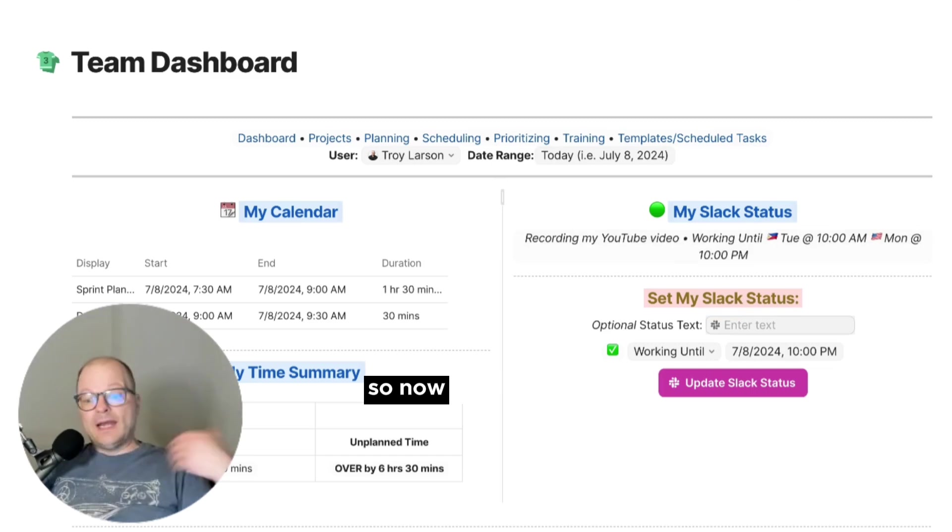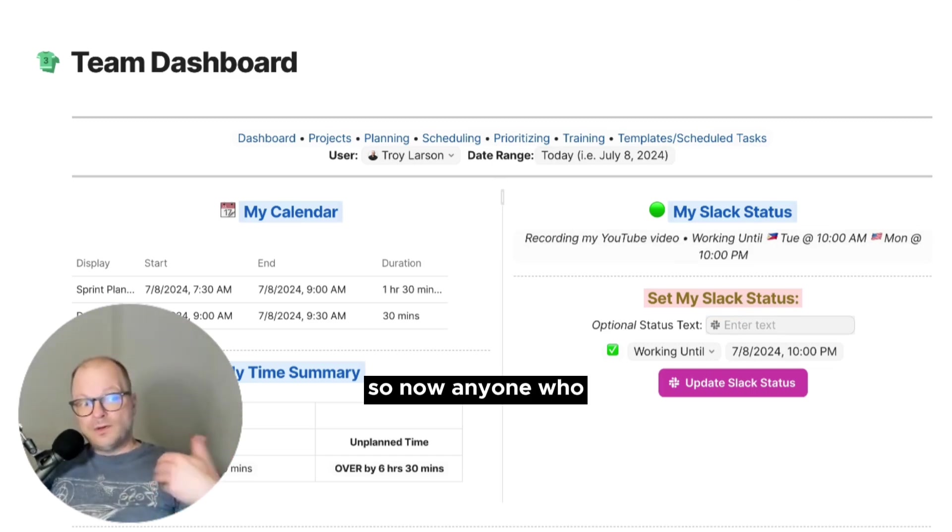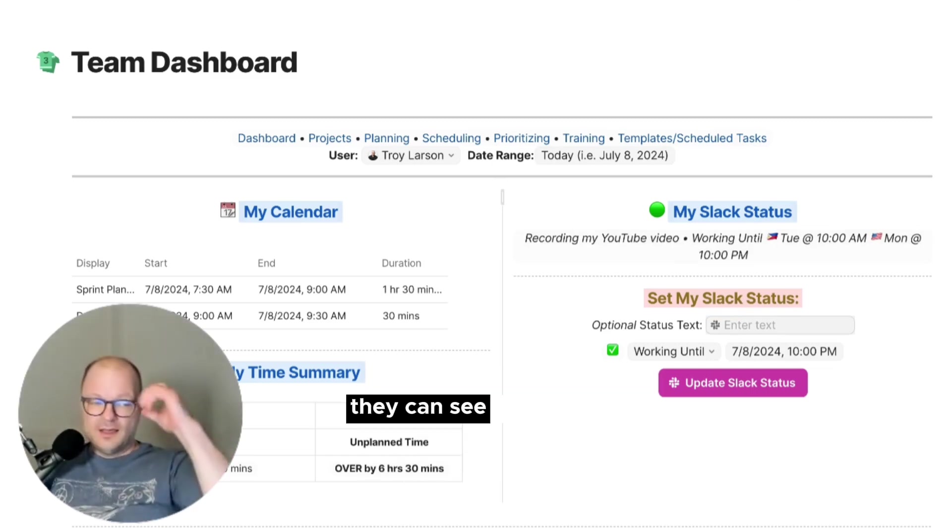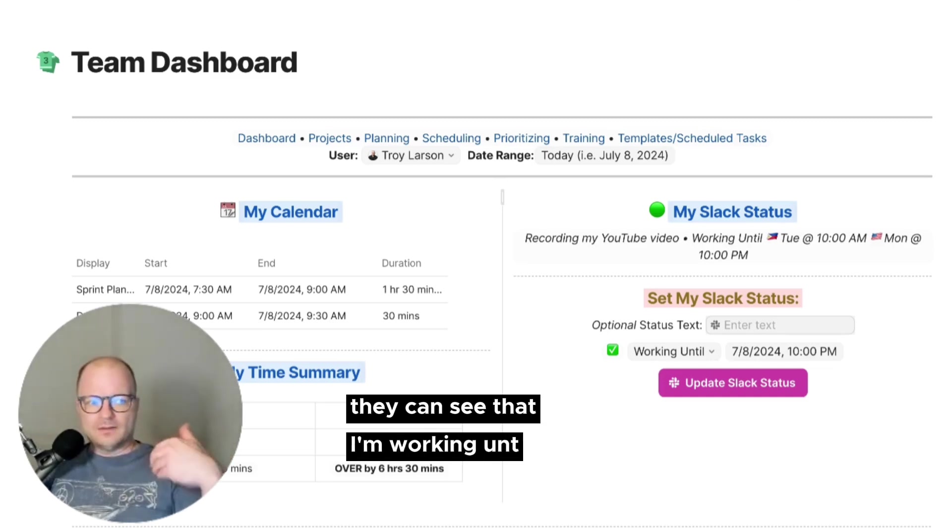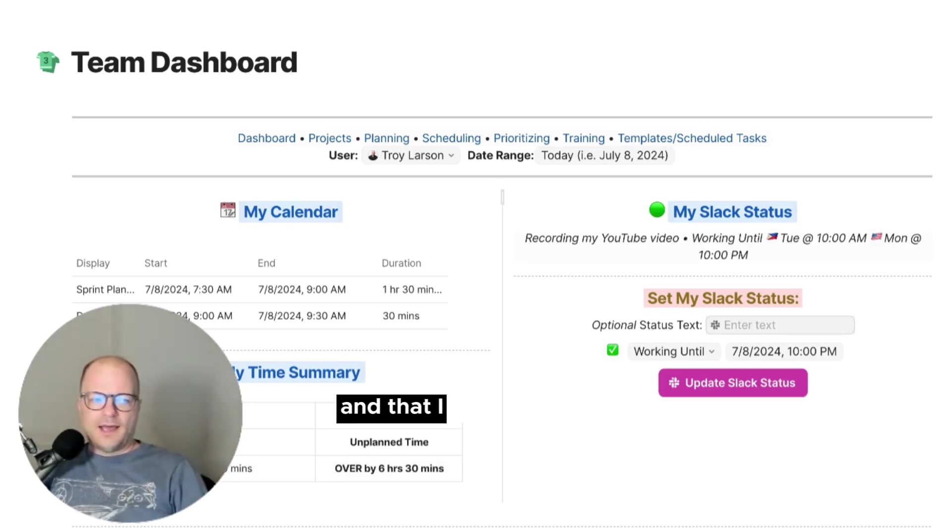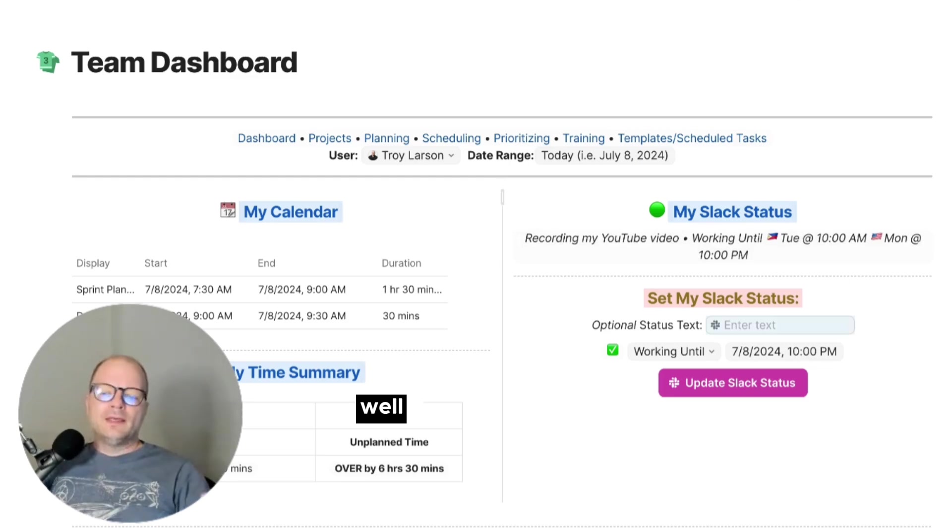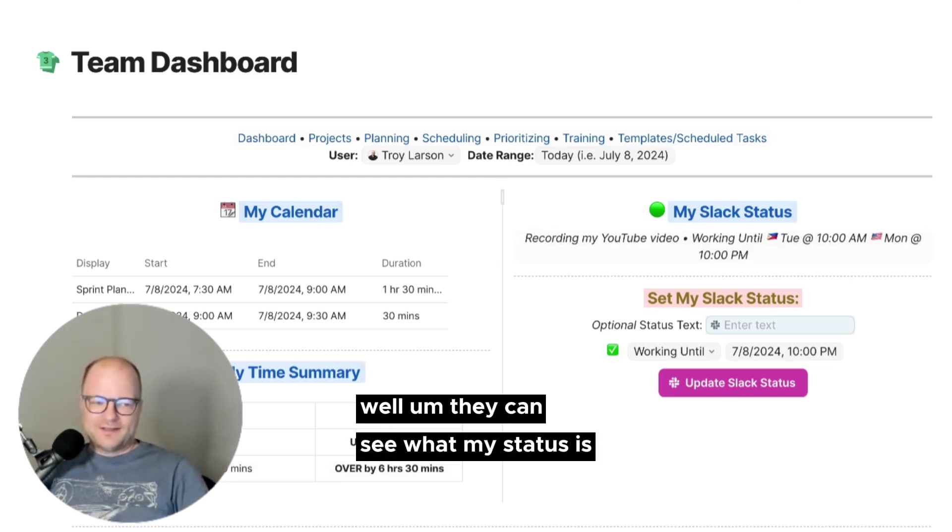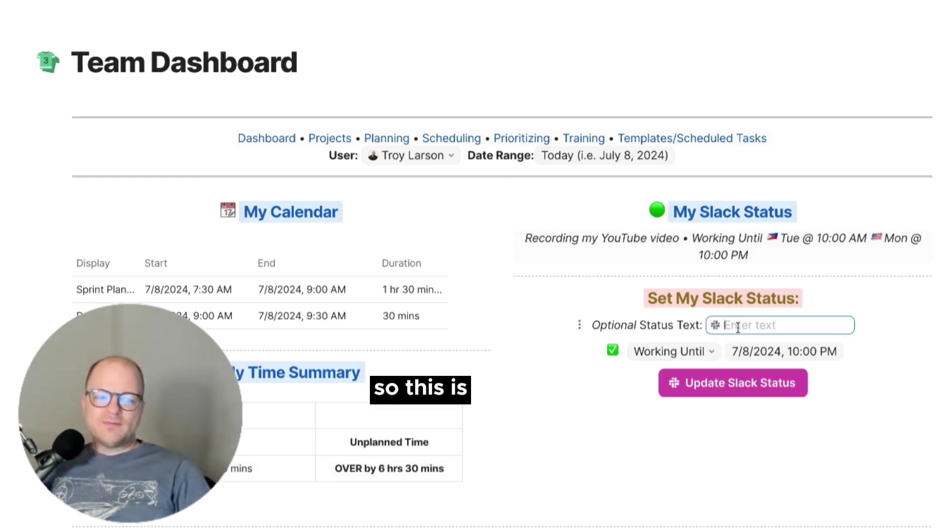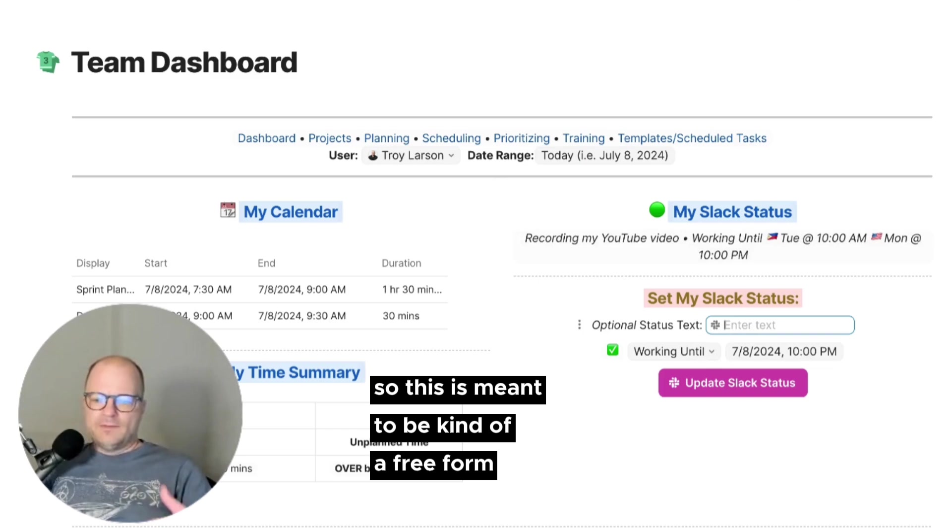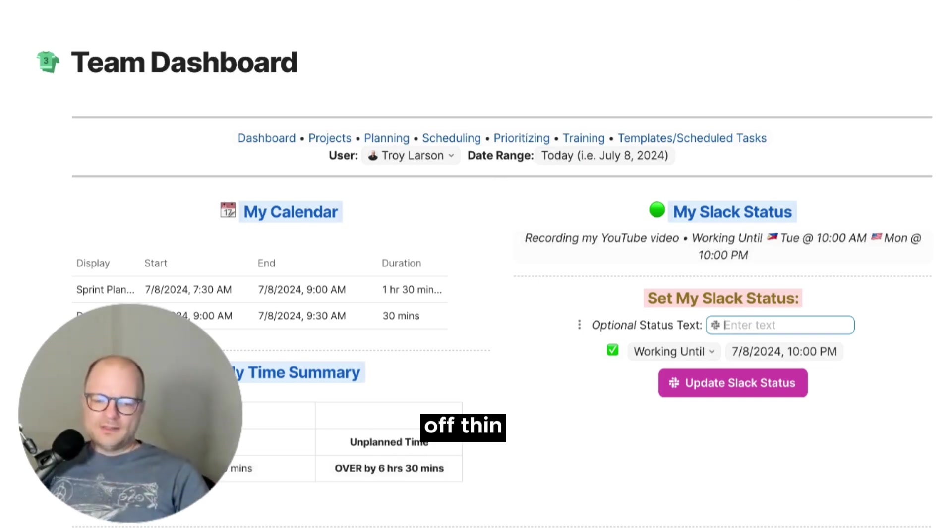So now anyone who goes to my Slack status or sends me a message, they can see that I'm working until 10 and that I am what I'm doing right now. Well, they can see what my status is. So this is meant to be kind of a free form for one-off things.